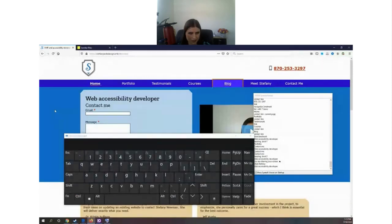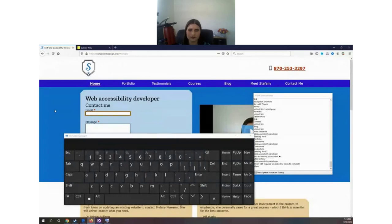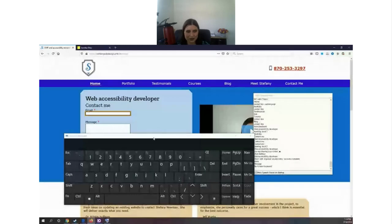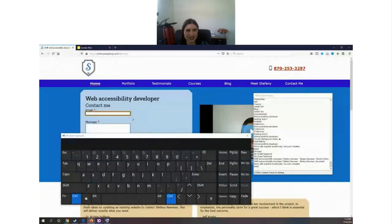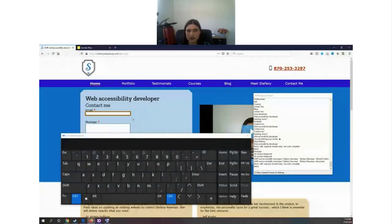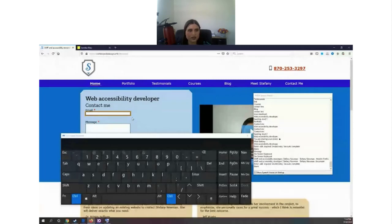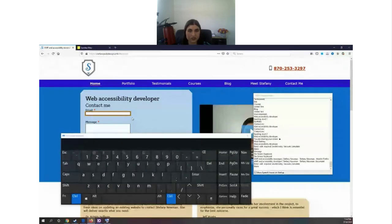Now pressing Tab: [Screen reader: 'Email edit required invalid entry has autocomplete.'] See how verbose the screen reader is when landing on an input — inputs require a lot of information from the user. When I landed on it, it said 'email edit required invalid entry has autocomplete.' That's a lot of information, but it also means the input field is labeled correctly. It has the 'required' attribute that's invisible visually, but the screen reader picks it up.